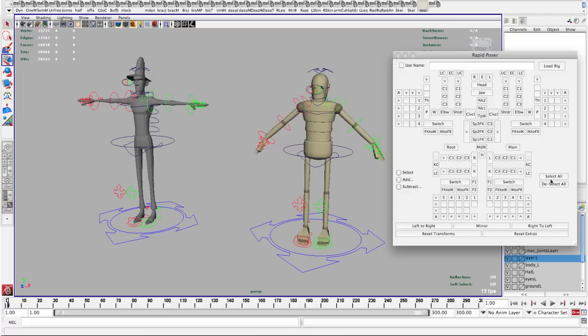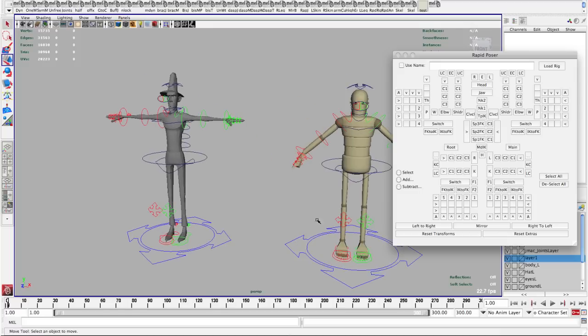Now we have the legs here and these are your toes. And then we have some selection options on either side. And then some other quick ways of either mirroring or setting one side of the character to the other, resetting, and that's about it.